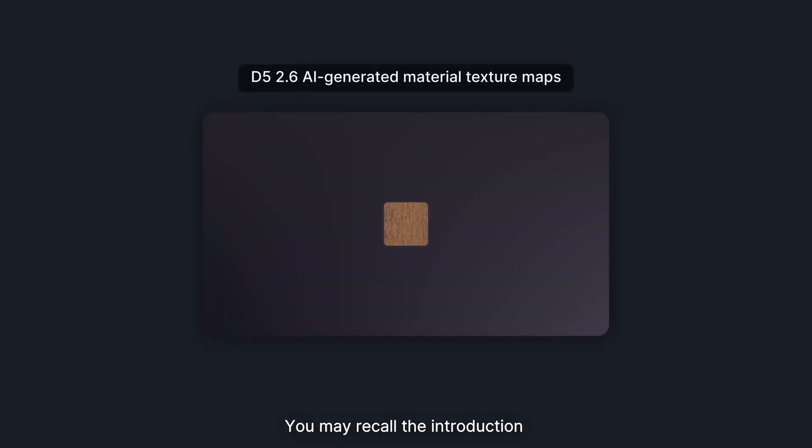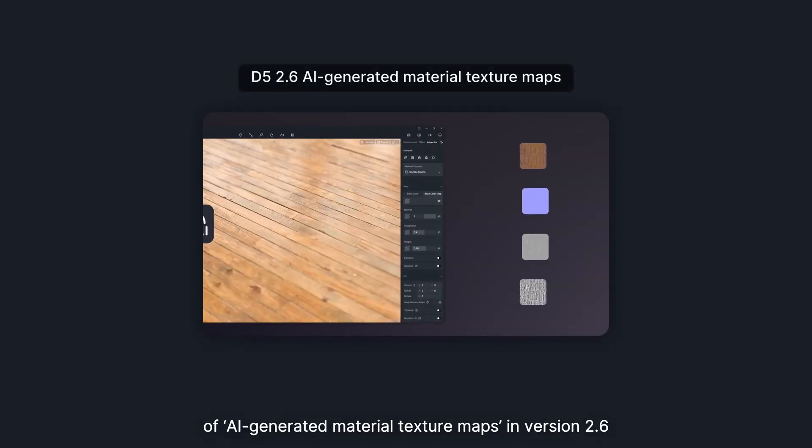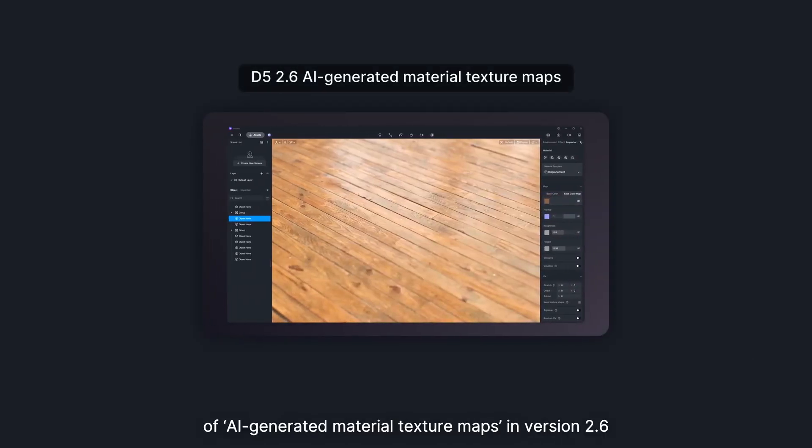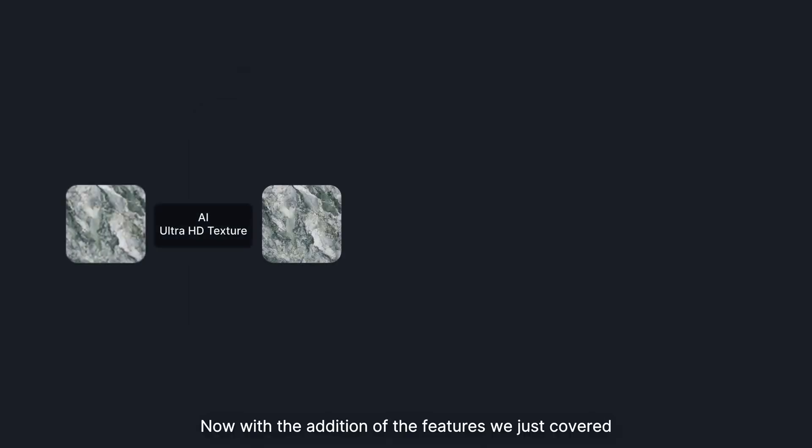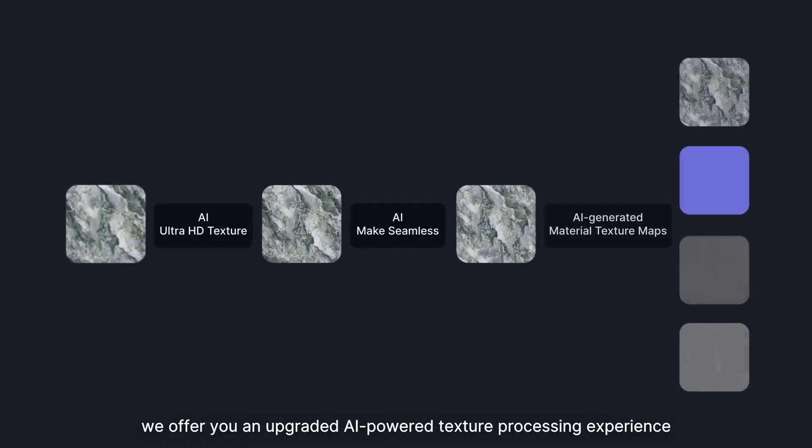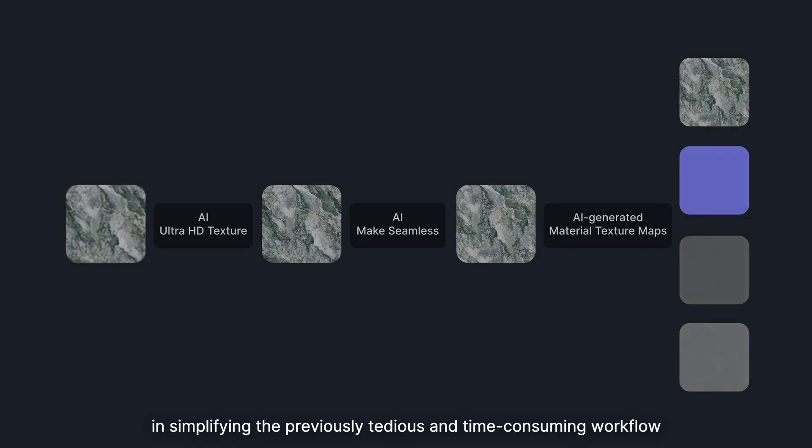You may recall the introduction of AI-generated material texture maps in version 2.6. Now, with the addition of the features we just covered, we offer you an upgraded AI-powered texture processing experience. Stay tuned for more as we are continuously making progress in simplifying the previously tedious and time-consuming workflow.